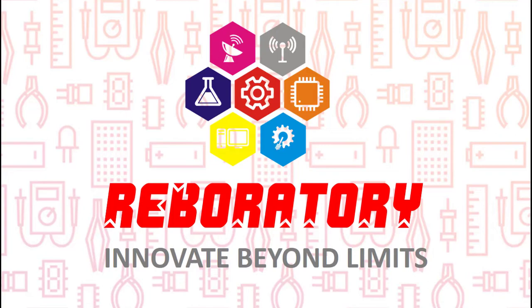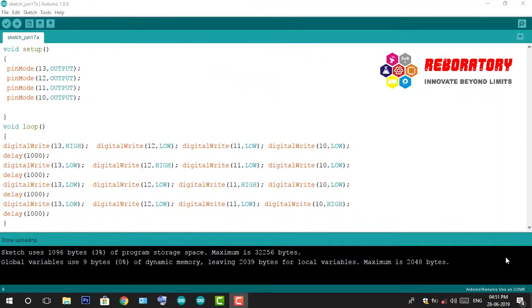Welcome to the channel. We are here looking at the R2100 Engineering Video Series.